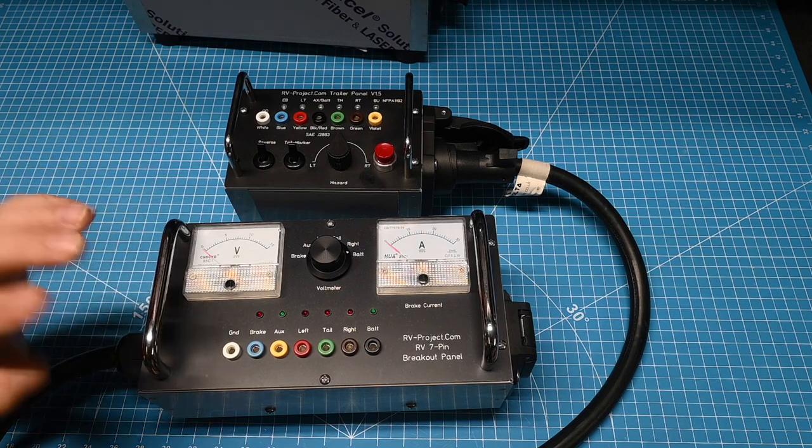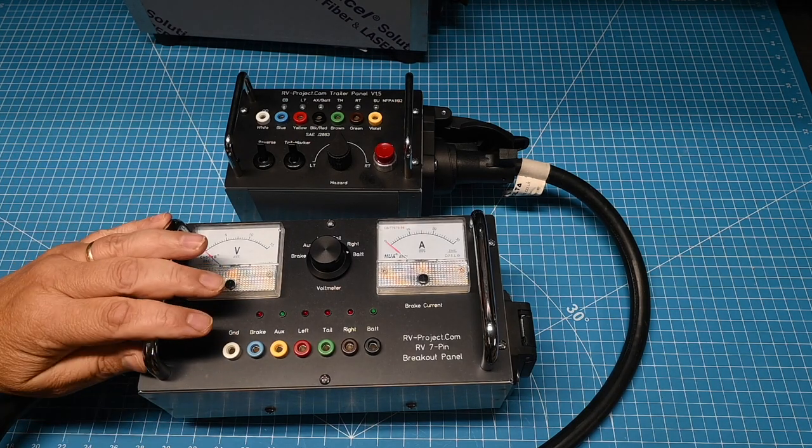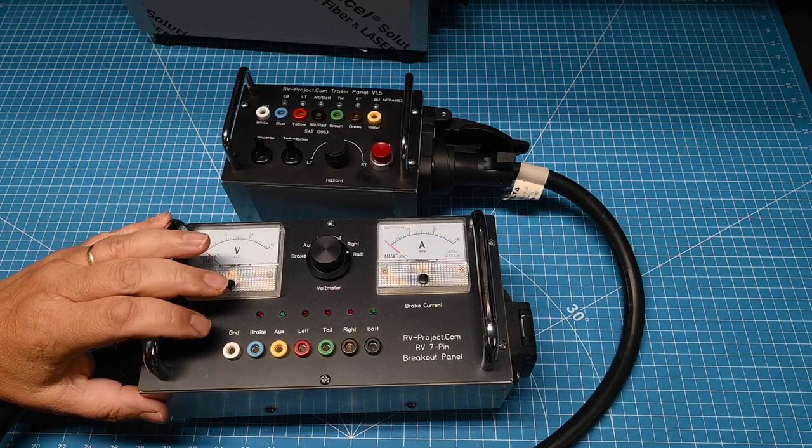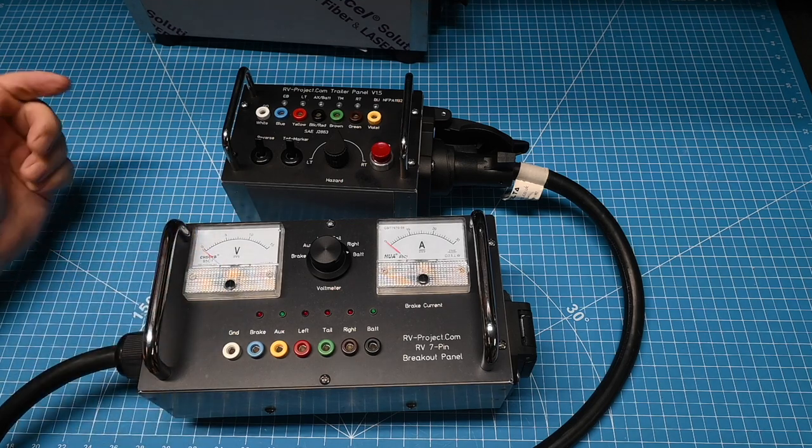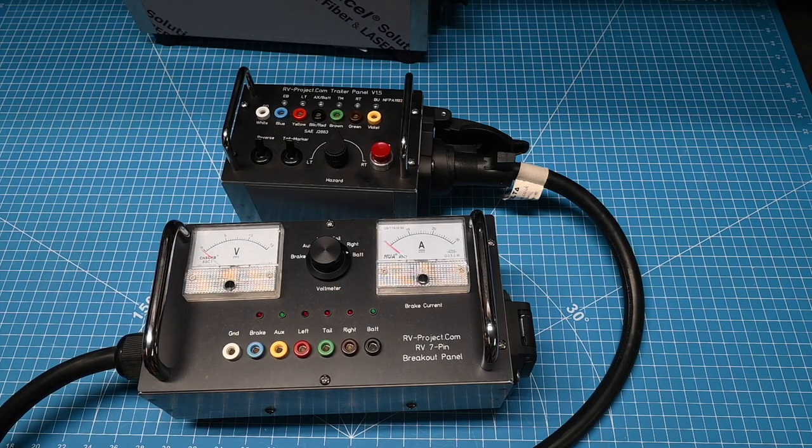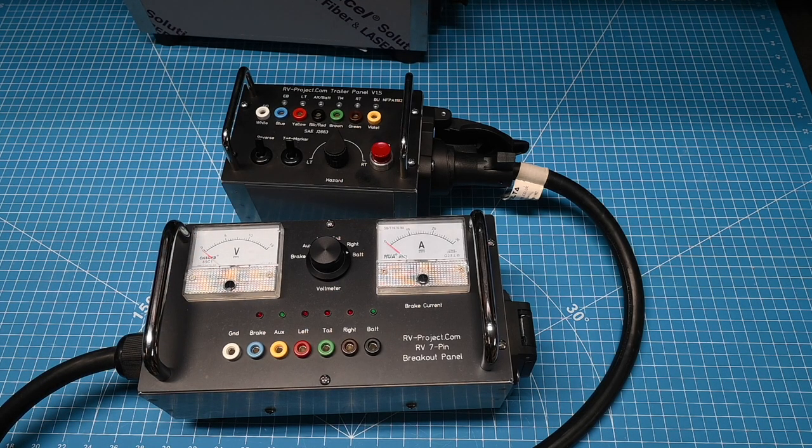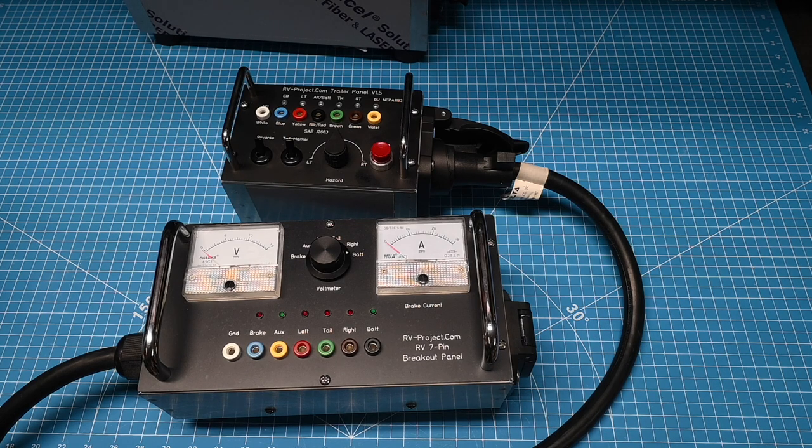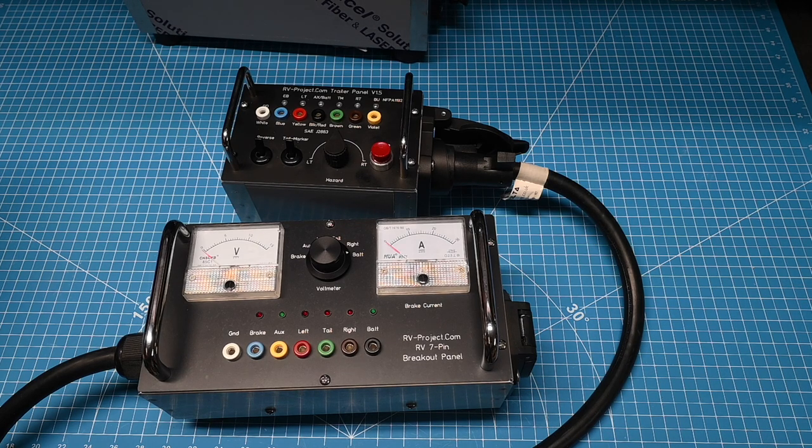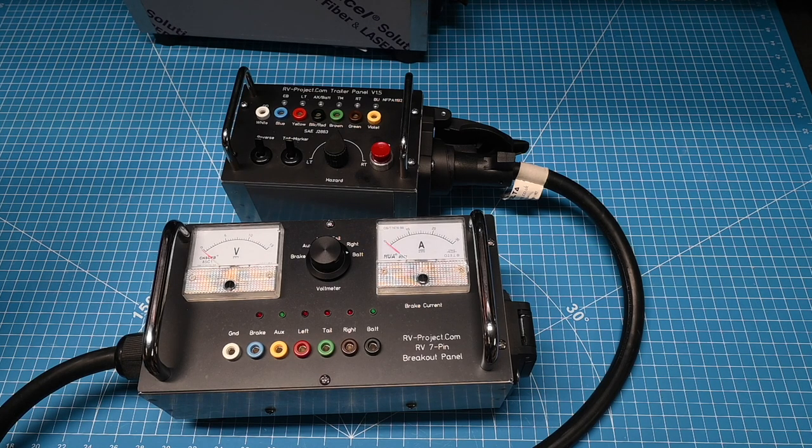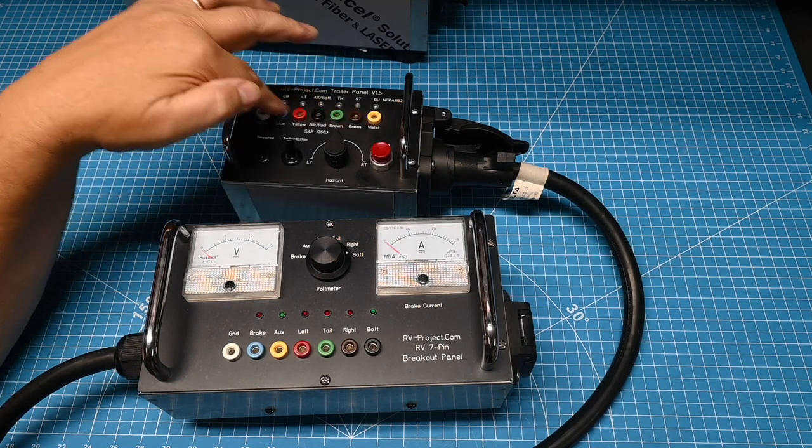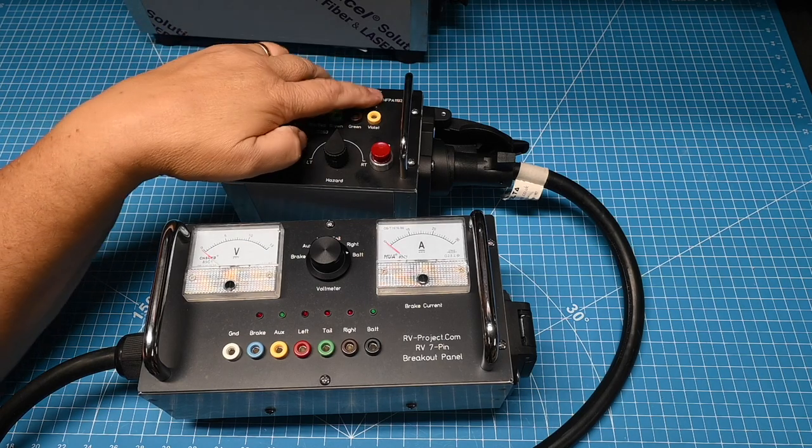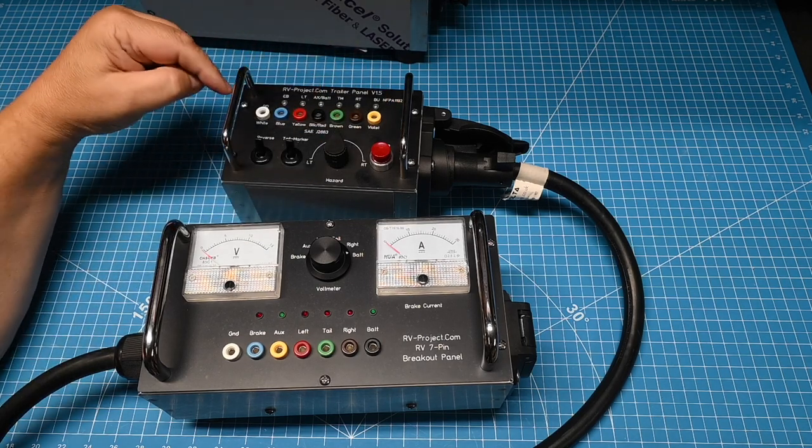And since the publication of this first one, I've done another video all about trailer wiring. And you should realize there's actually two standards for trailer wiring. One standard is the RVIA, the RV Industry Association, NFPA 1192. Well, the colors of these banana plugs correspond to the NFPA 1192.